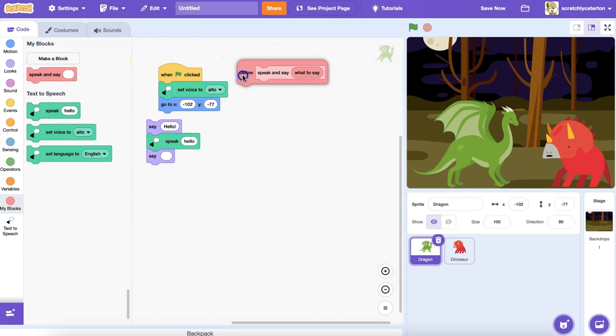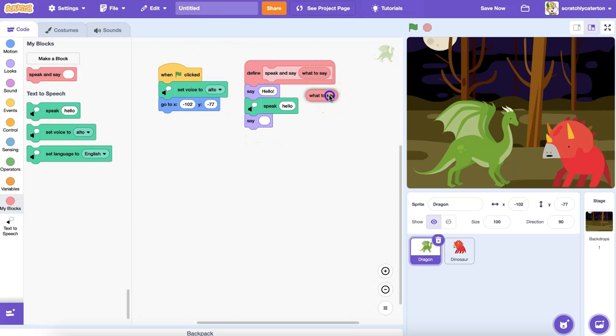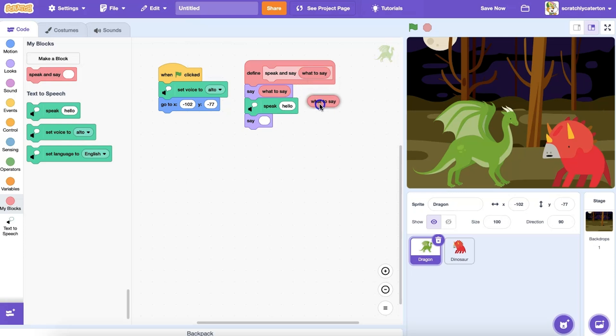Back in my scripts area, I'll add the desired code sequence under the define block. Then, in place of static, unchanging text in the speak and say blocks, I want to use the input I created while creating my block. To get the input, click on the input label in the define block and drag it out to place it in a code block.